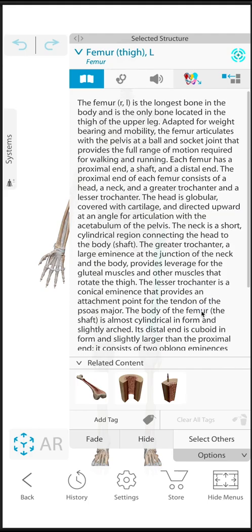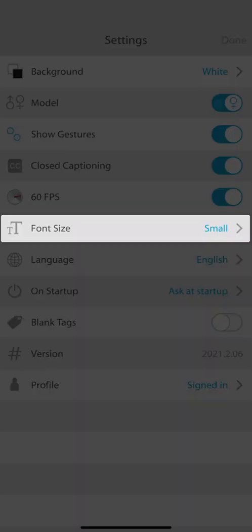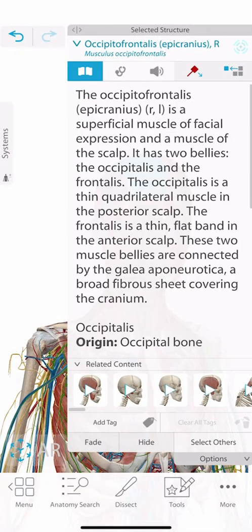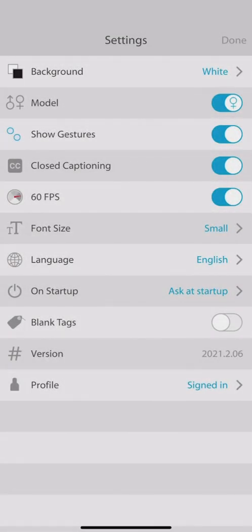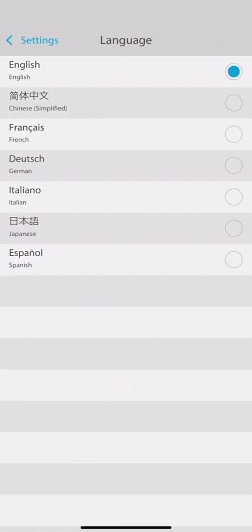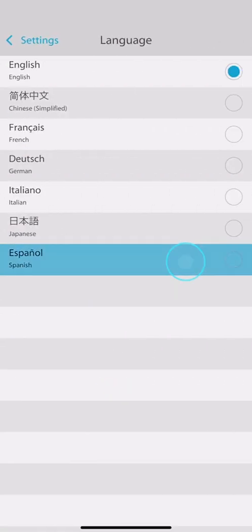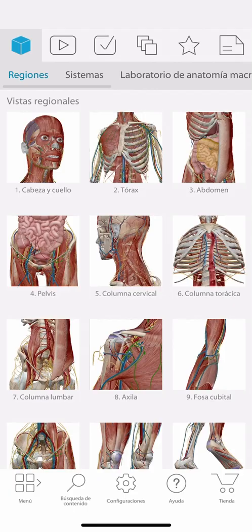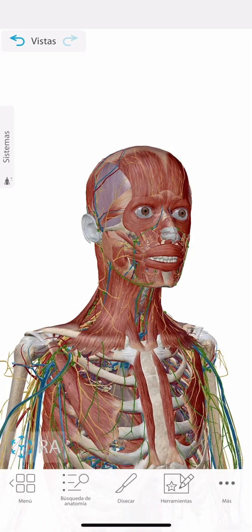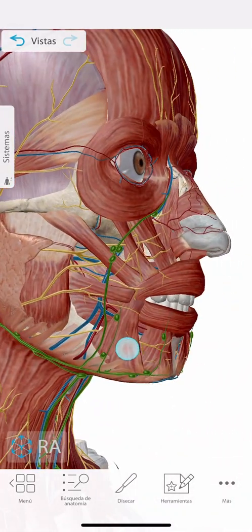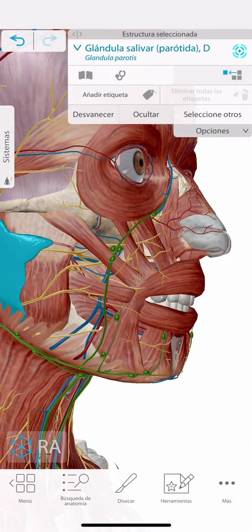You can also change the font size to make the text appear larger or smaller. Here we have the language selector. Visible Body apps support up to seven languages. For example, here I can go to Spanish. And if I'm in a point of care situation and I need to show the name or definition of a structure in a different language, I can quickly come here and pick the salivary gland to see what it is in Spanish.